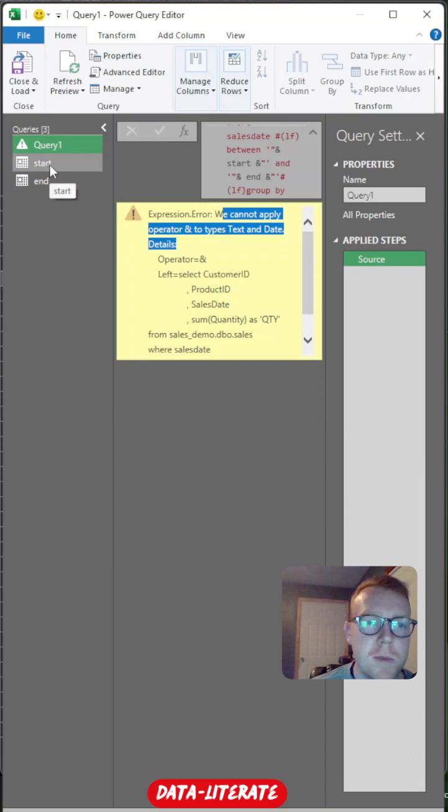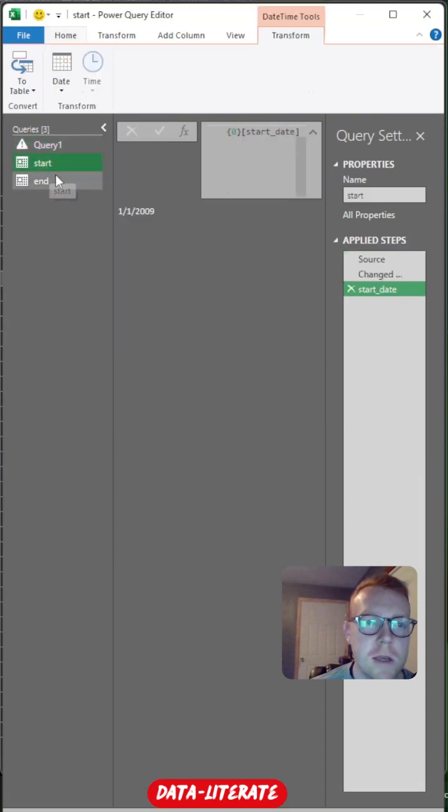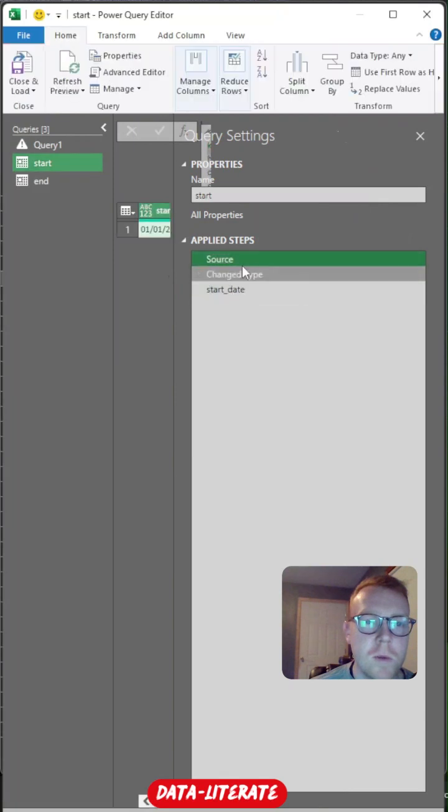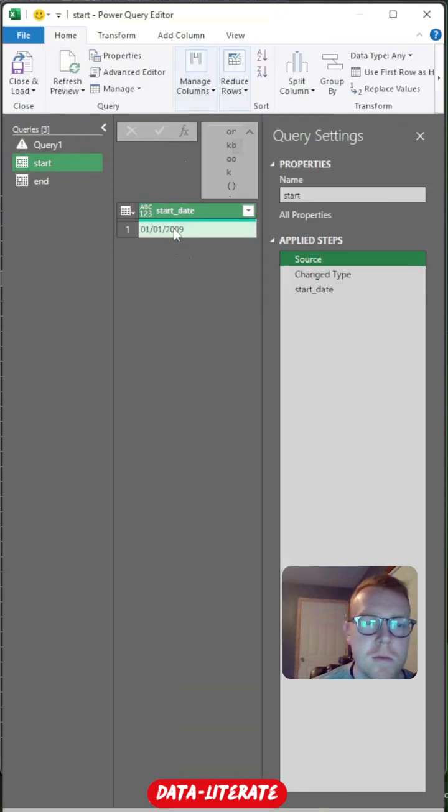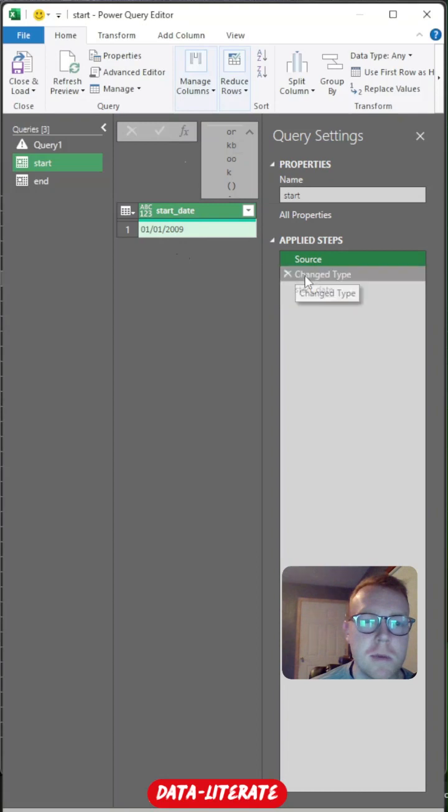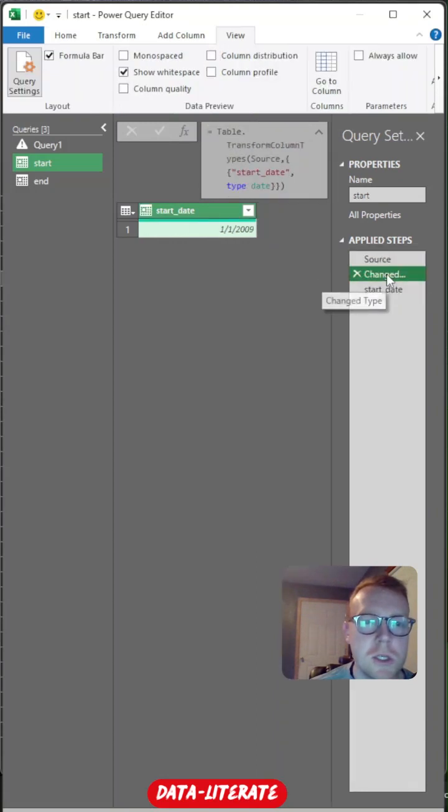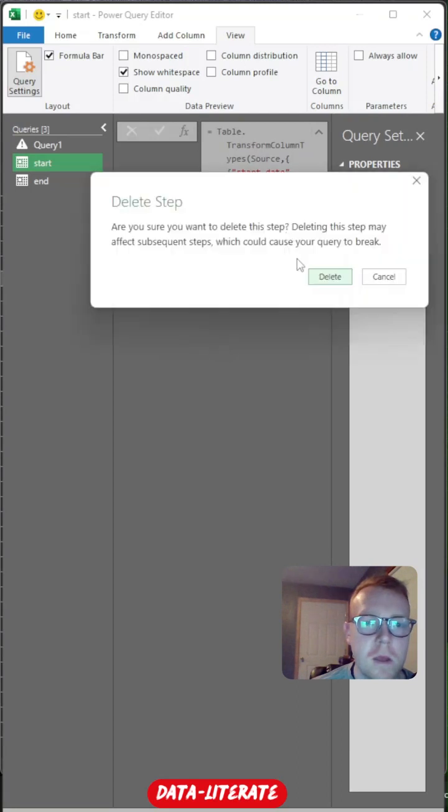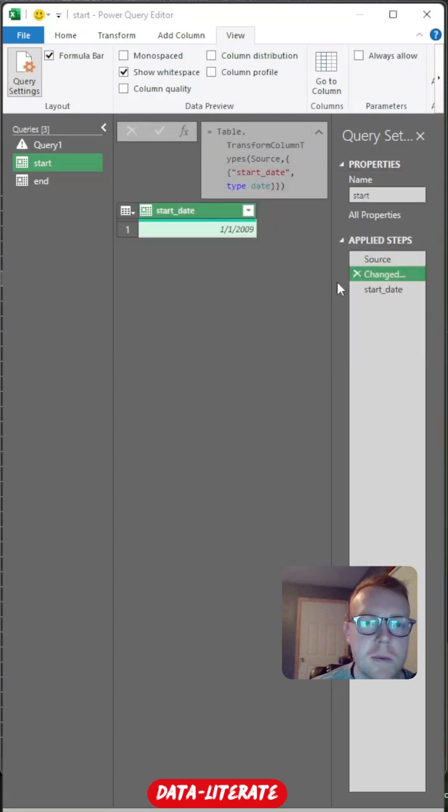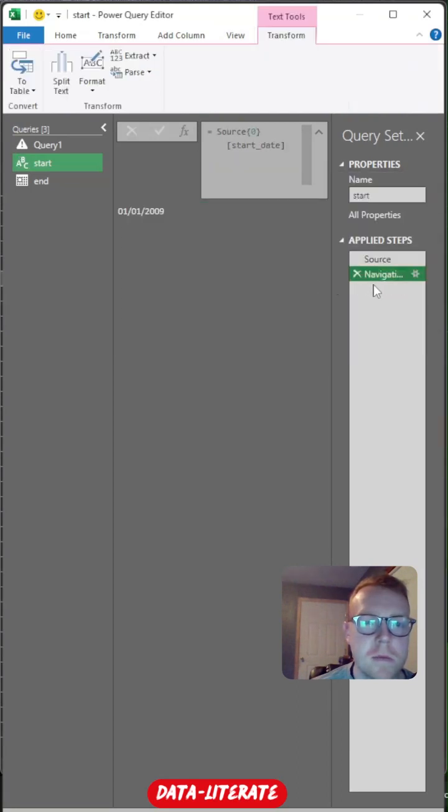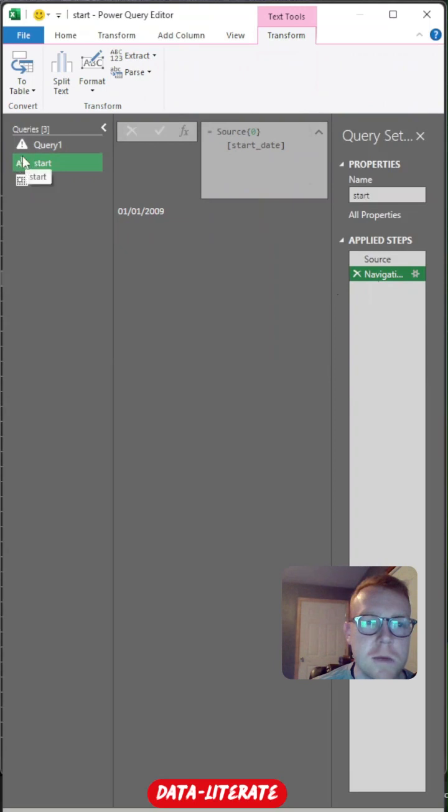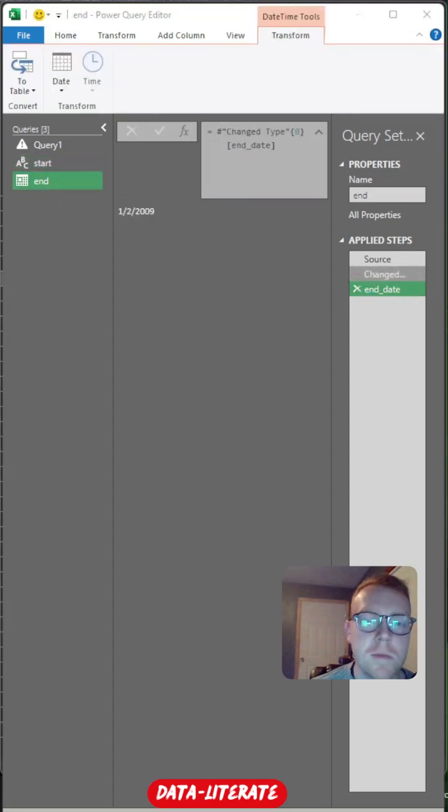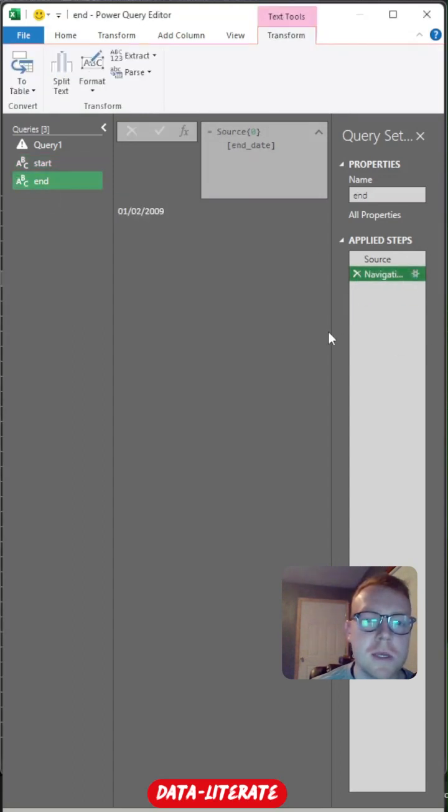So we're going to just flip back over to the start and end date. And we're going to come over to our query settings. And from here, we have the original source, which is just our Excel value from our Excel table that we created. We then have this change type where it changes it from the start date to a date. So we just want to remove that to leave it as text. So we're just going to remove this step and delete this step. And as you can see, that changes it to a text visual over here. So we're going to do the same with the end date. So just remove this step where it changes the value to a date.